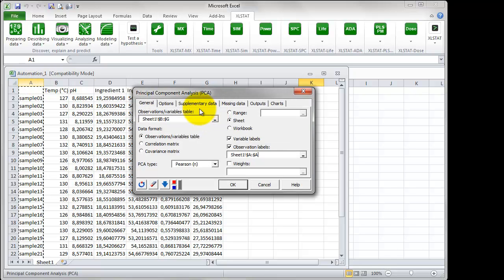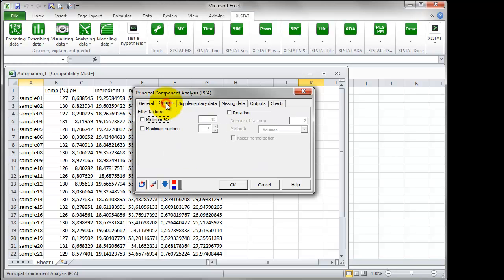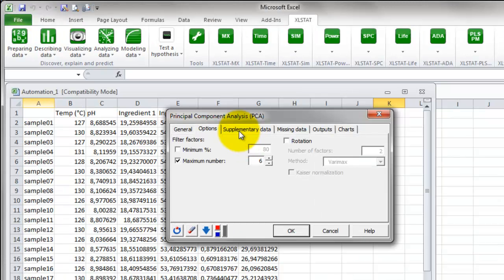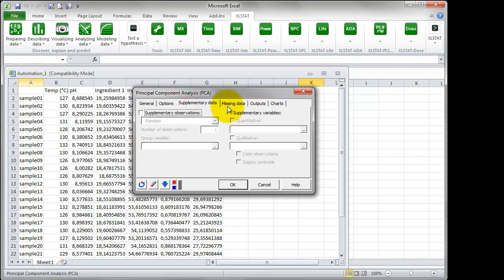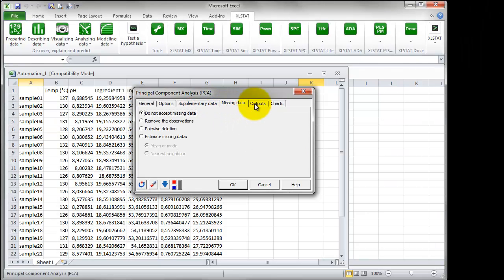Move over to the next tab, Options. For the option Filter Factors, choose Maximum Number and set the value to 6. This way, all the components will be calculated.